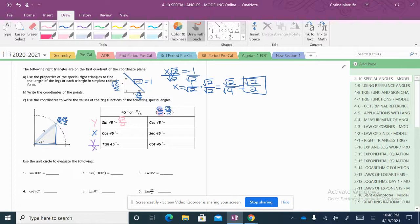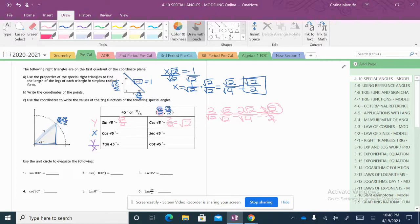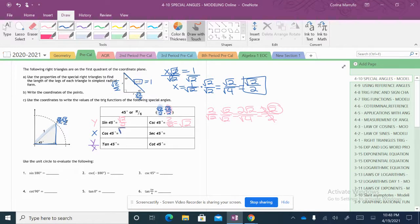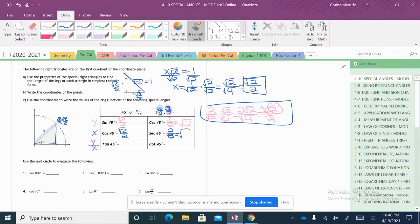For cosecant, we flip that around to 2 over the square root of 2, and we have to rationalize it. We multiply the top and the bottom by the square root of 2 to cancel out the square root of 2 on the bottom. When we multiply both by the square root of 2, that gives me the square root of 4, which is just 2. So then we have a 2 on top and 2 on bottom, and they cancel, so all we're left with is the square root of 2. Cosine of 45 is my x value, which is the square root of 2 over 2. So for secant, it's going to be the same thing flipped — going through the same rationalization process gives us the square root of 2.